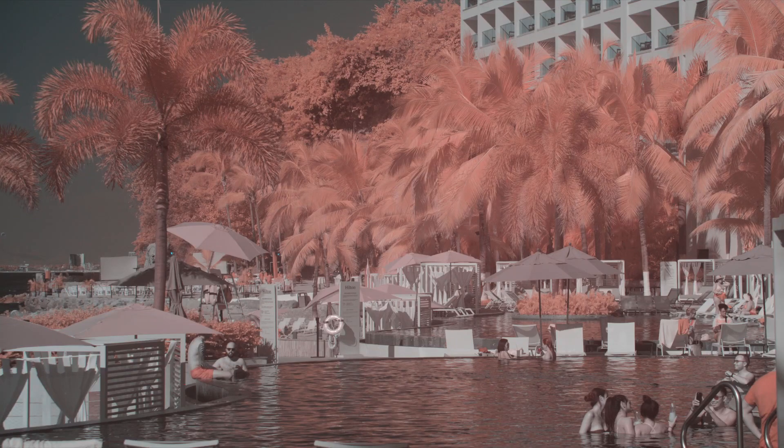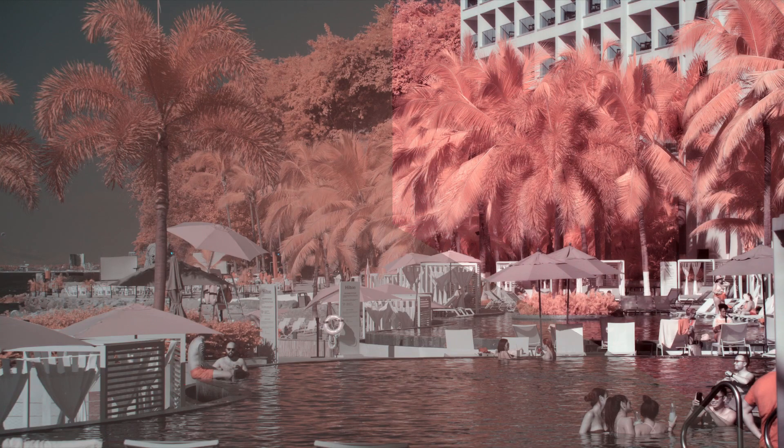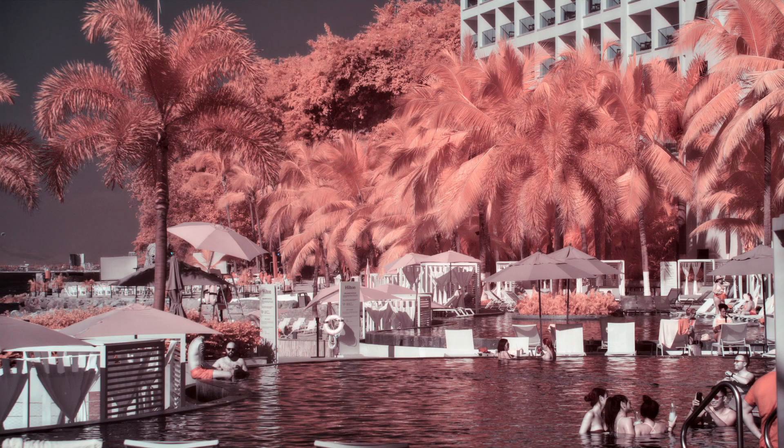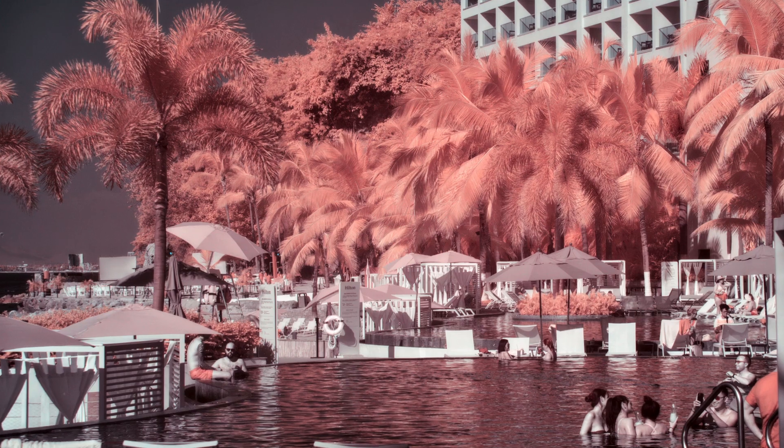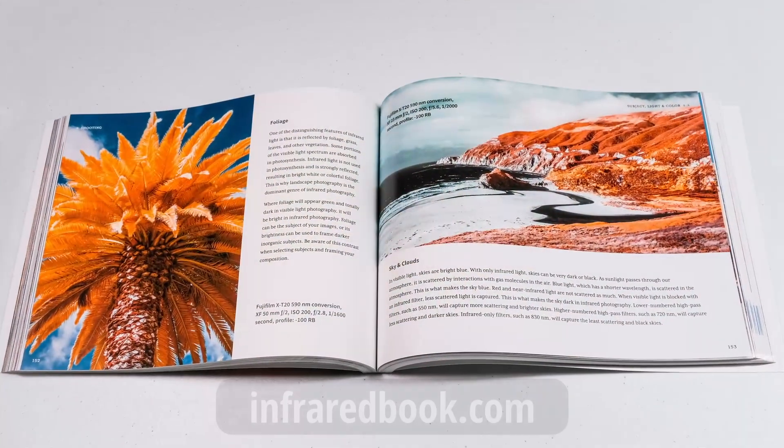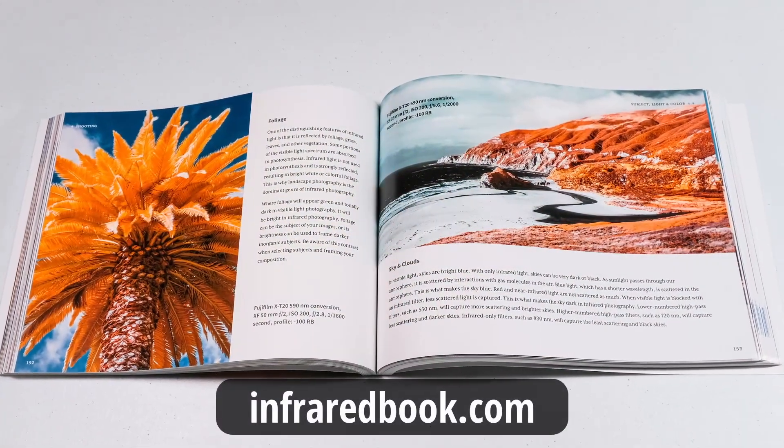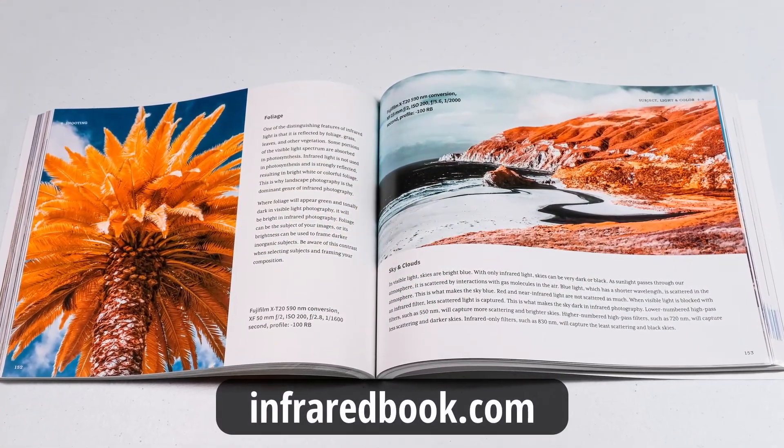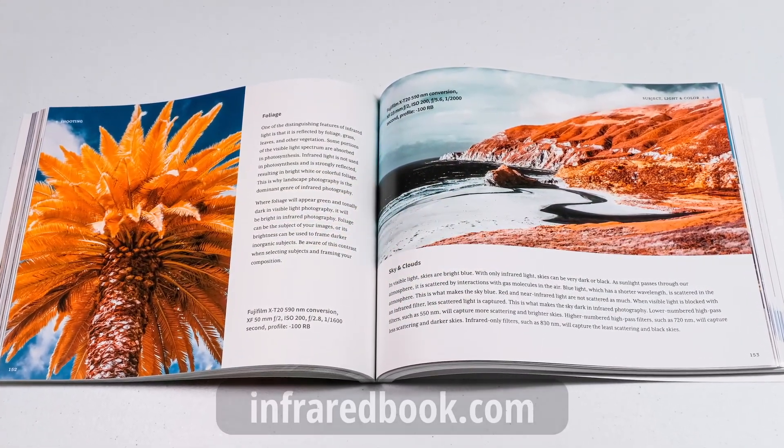How do you add contrast to infrared images in Darktable? I'll show you how. Are you interested in learning more about infrared photography? Check out my book. Details are at the end of the video.